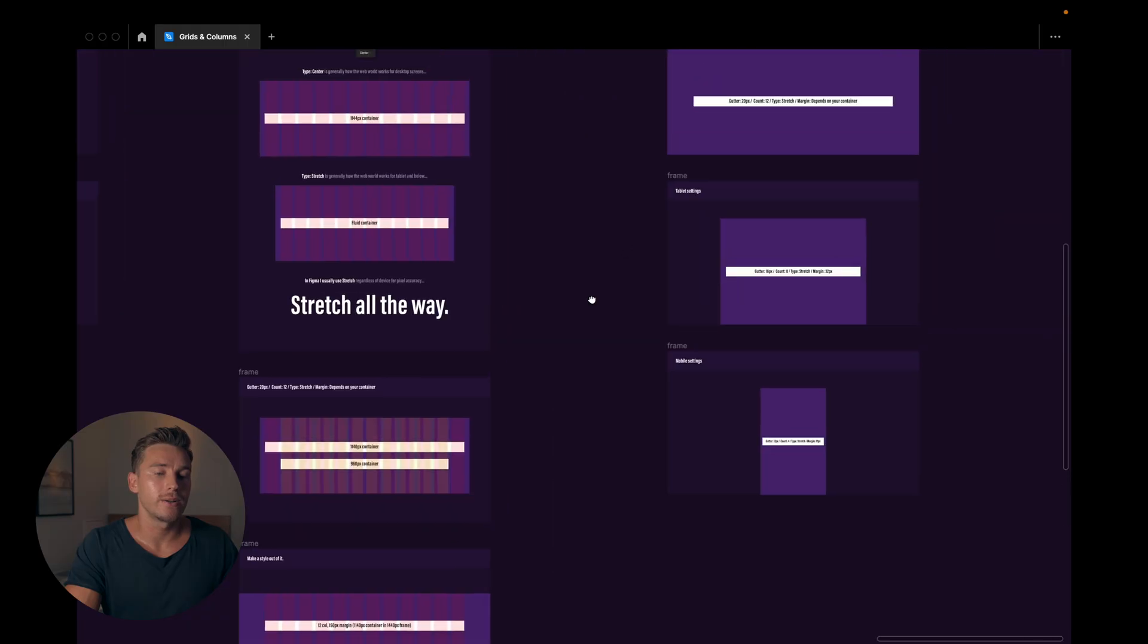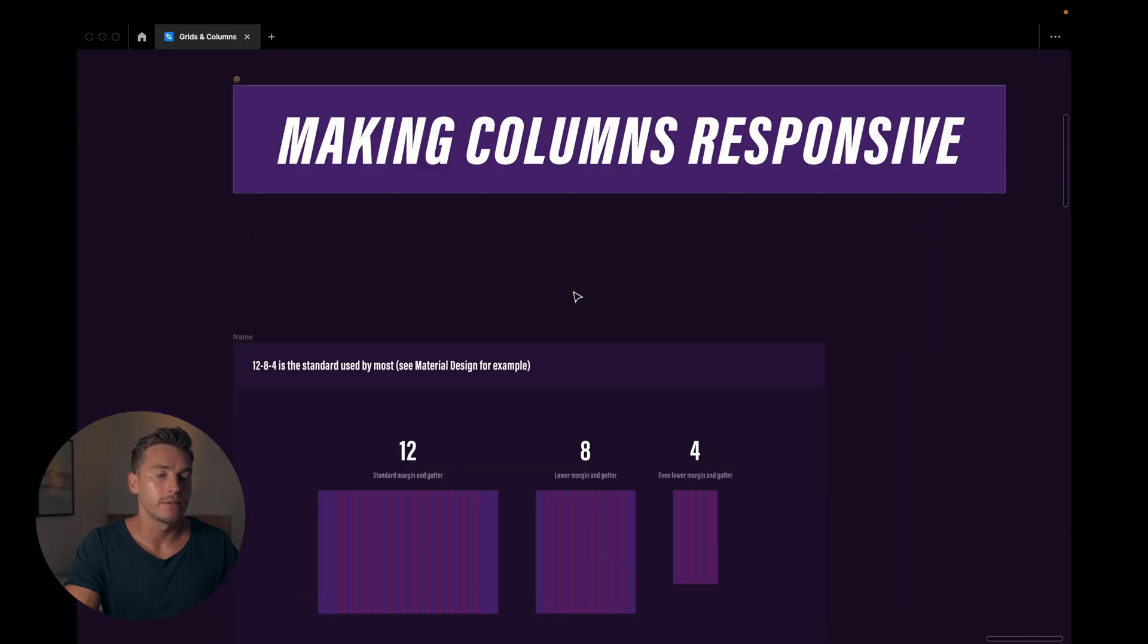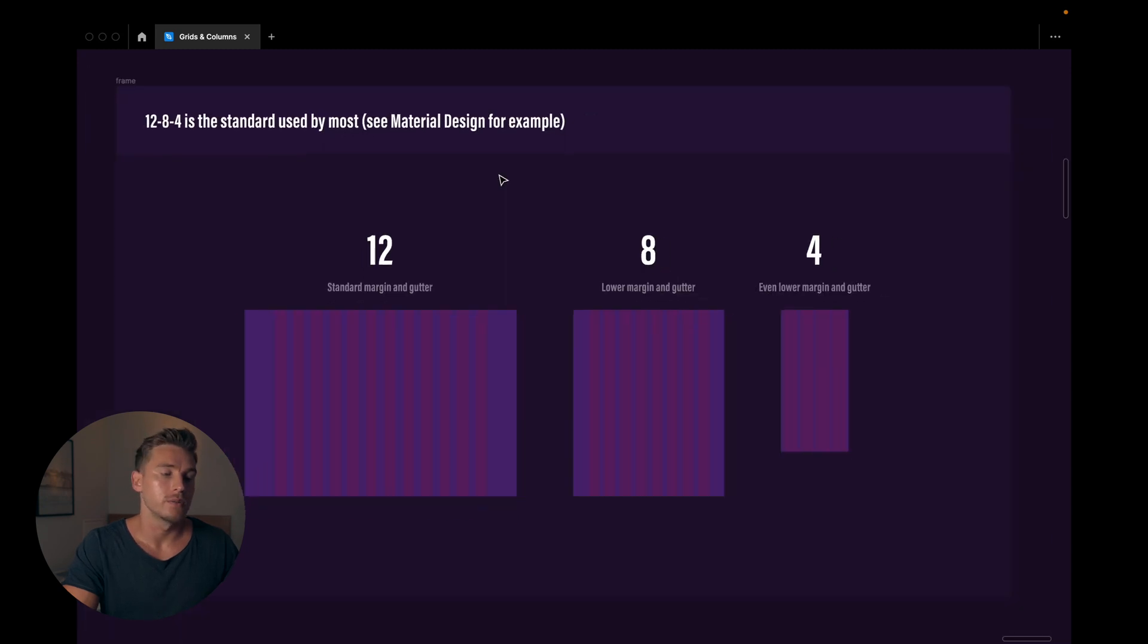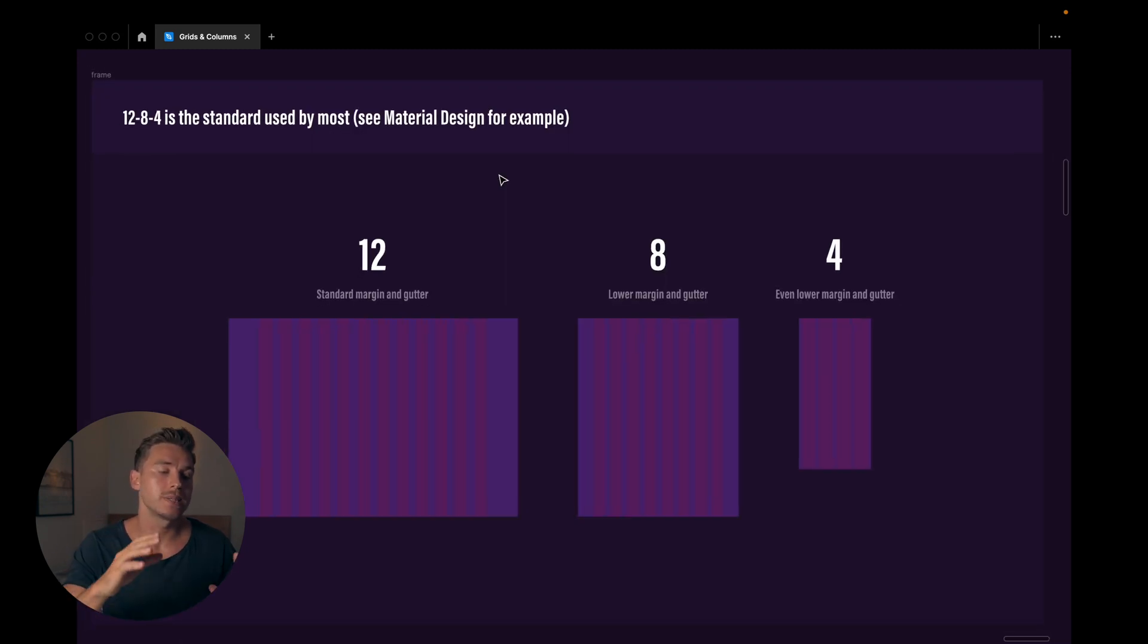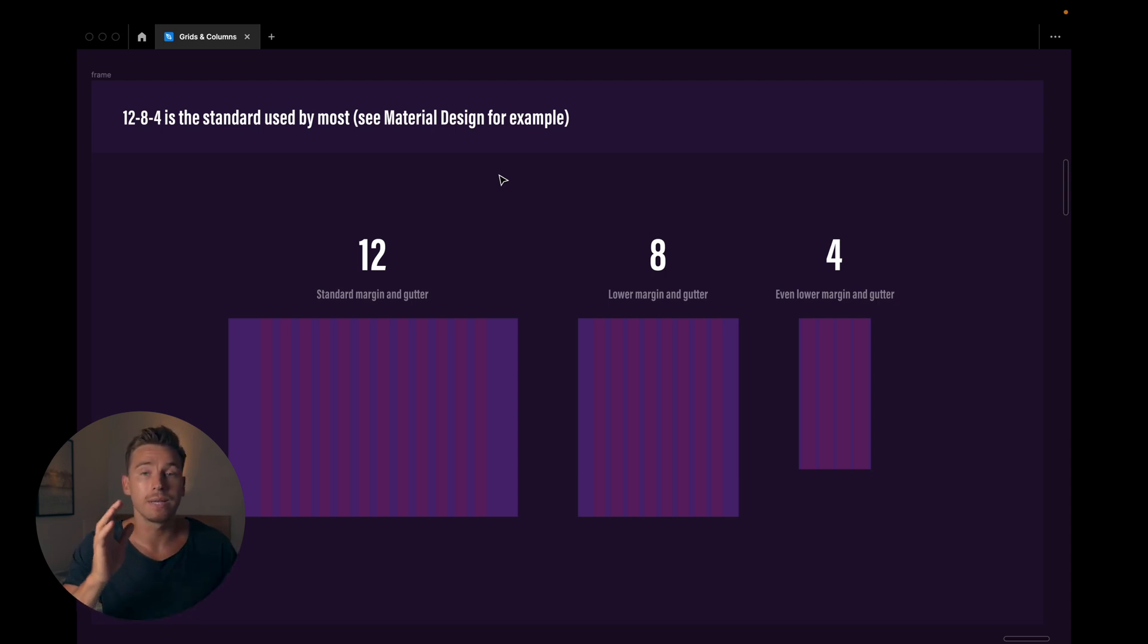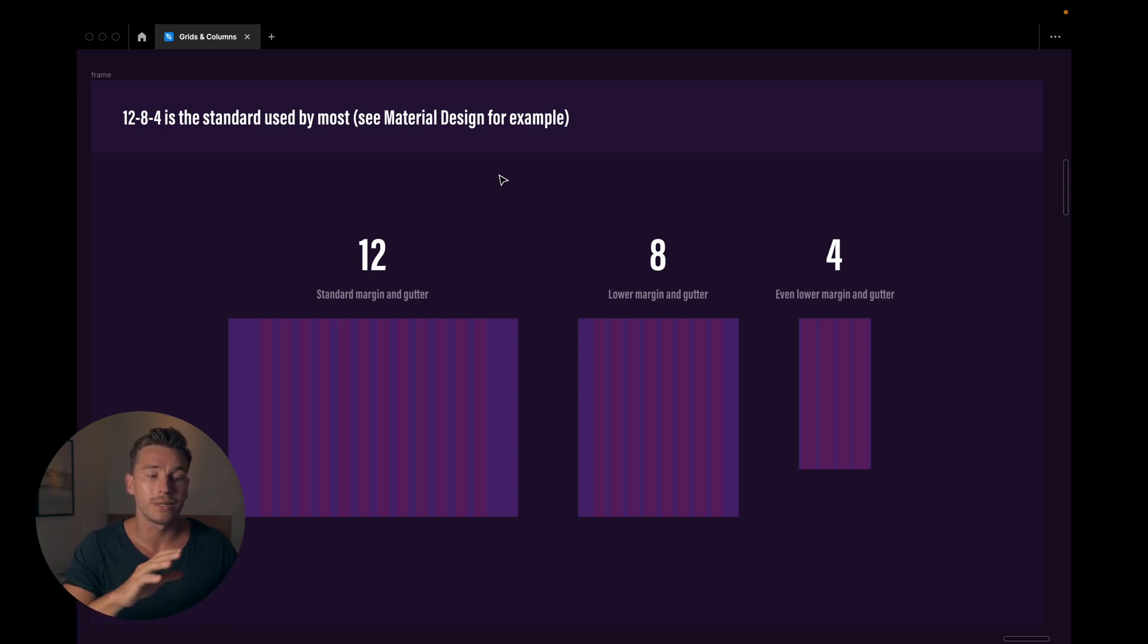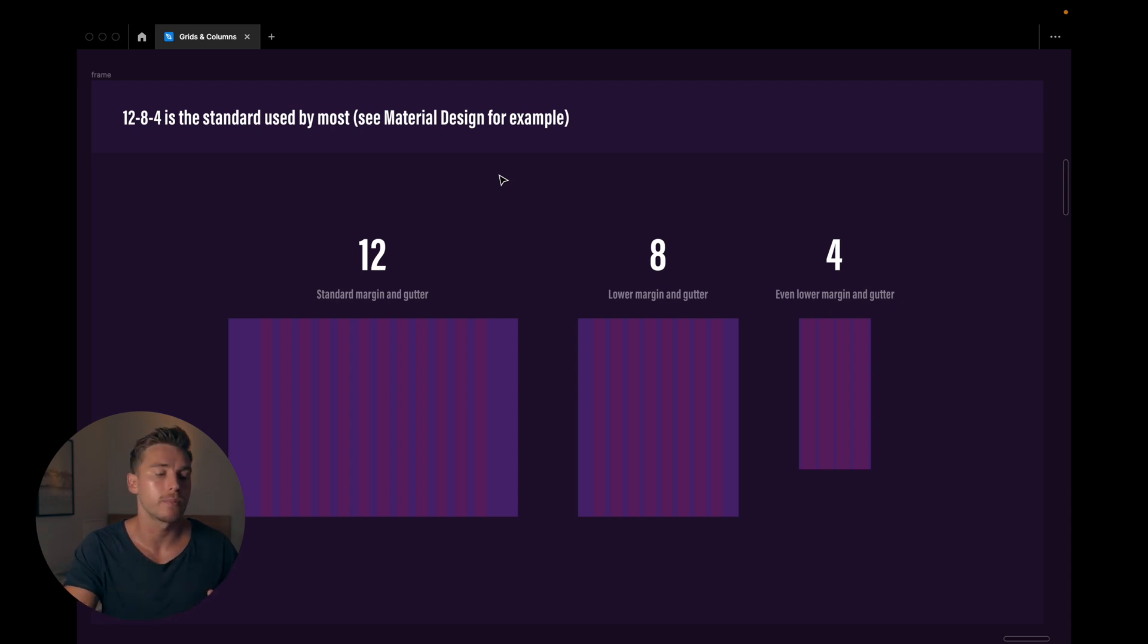Now the last thing we're gonna cover is making columns responsive. So the standard here is 12.8.4, which means that we're using 12 columns for desktop, eight columns for tablets, and four columns for mobile. You can go and check out material design's documentation. You can see that that's what they're using, so it's pretty safe to go that route.